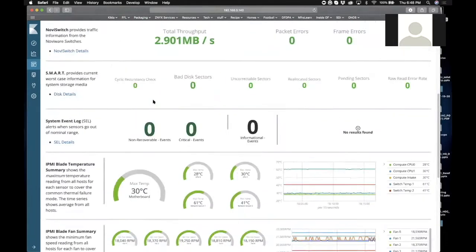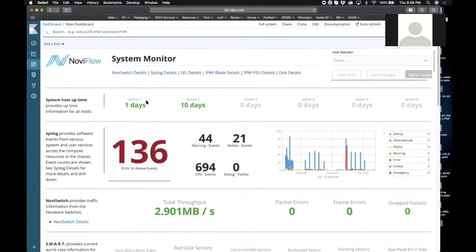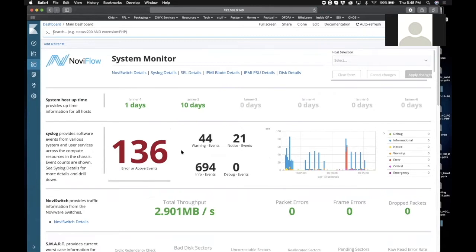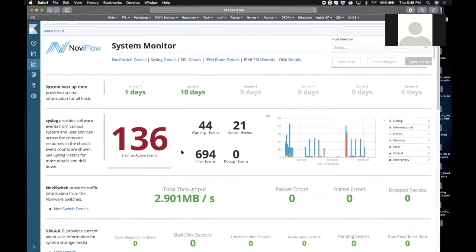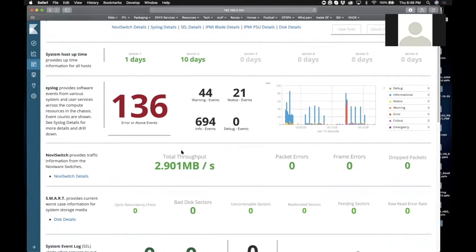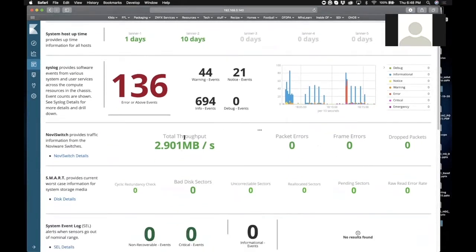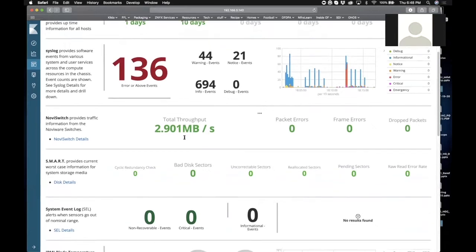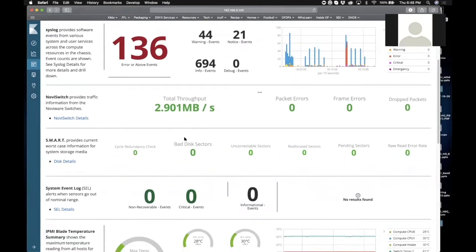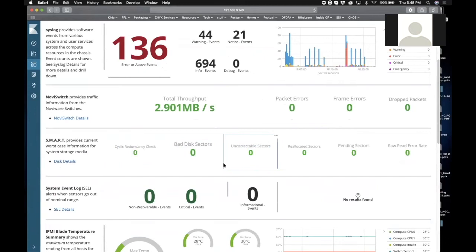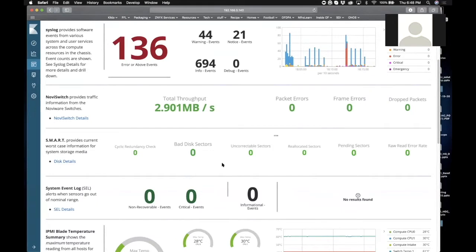You see we went through the host uptime here, collecting a ton of information from syslog and network throughput, and then we go into the SMART information for the hard drives in the chassis. One thing I want to point out here is this dashboard is an aggregate.